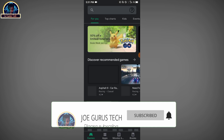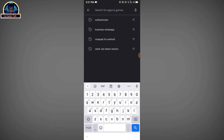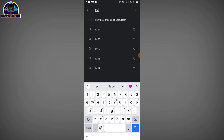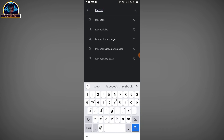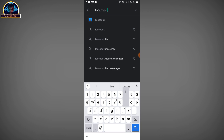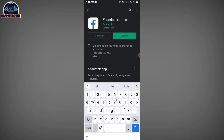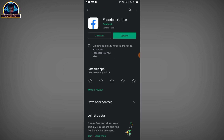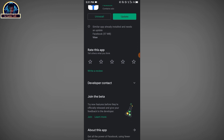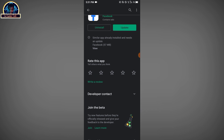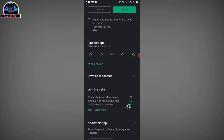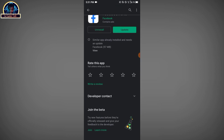First of all, you go to your Google Play Store and then install Facebook Lite. You have to make sure you install Facebook Lite. Here it is — it's already installed on my phone. So after the installation,